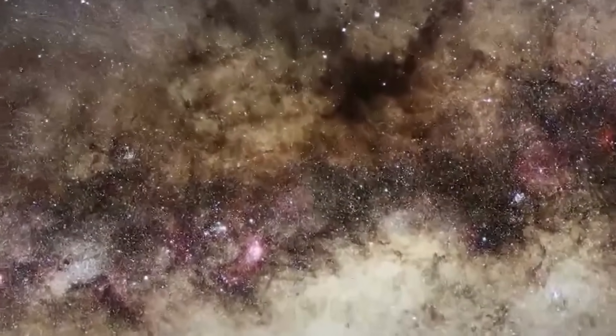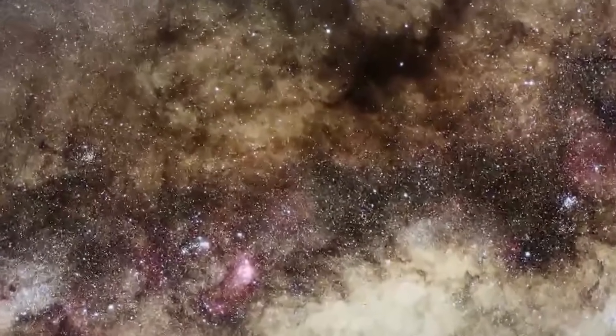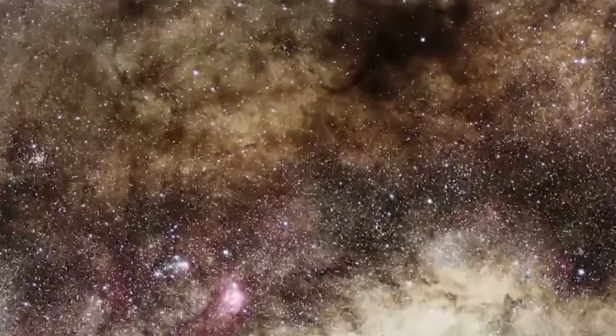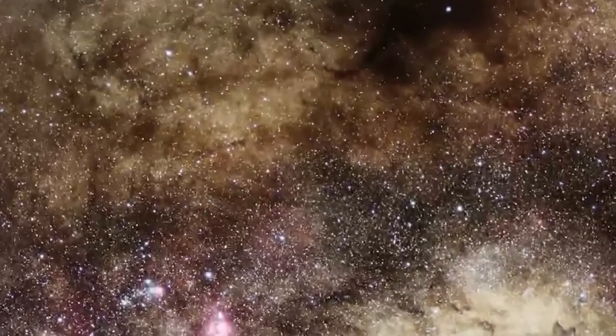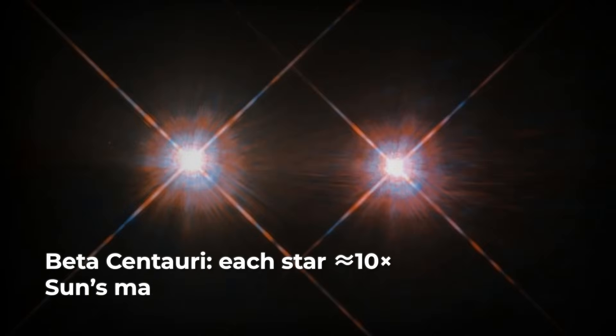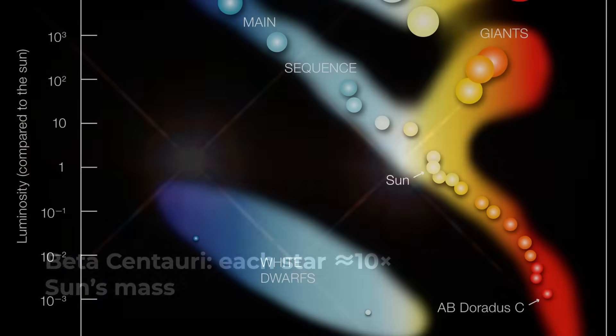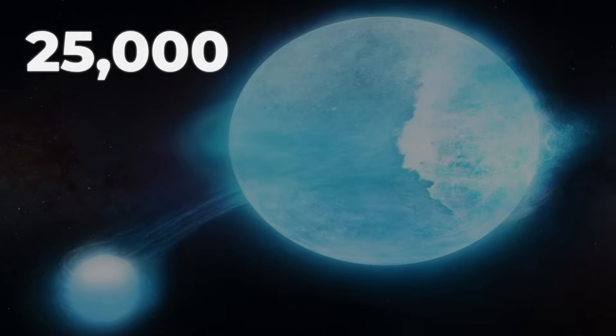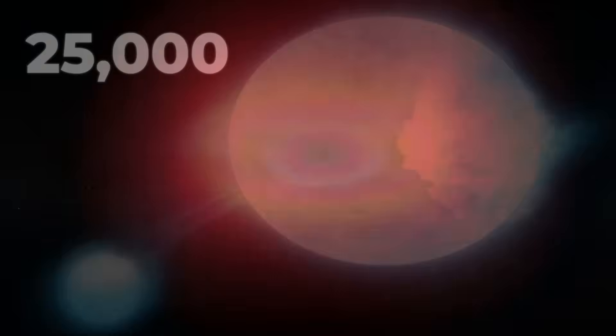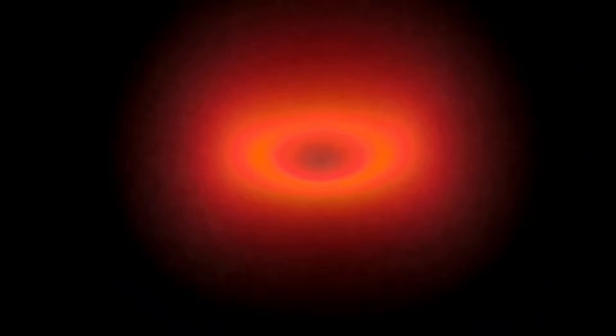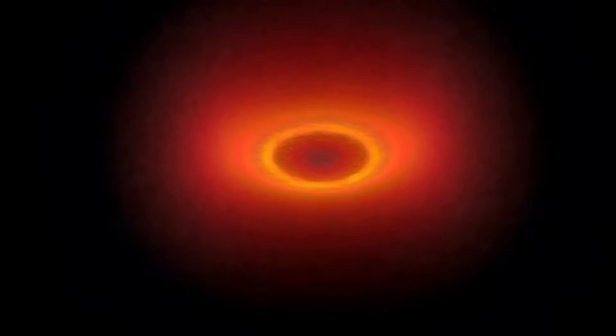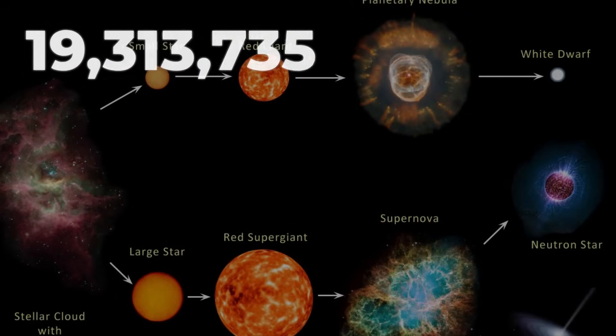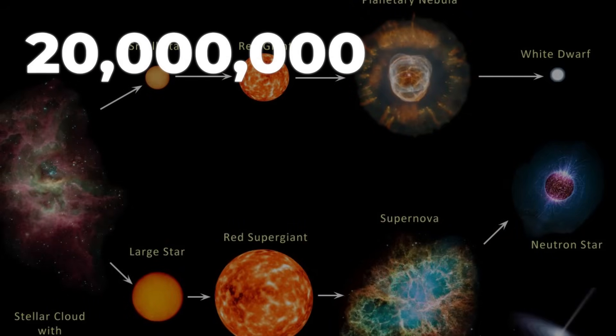Go further and the main sequence hosts true powerhouses. Each member of the Beta Centauri pair packs roughly 10 times the Sun's mass, unleashing 20,000 times its energy. Their surfaces burn at 25,000 degrees, hot enough to strip electrons from atoms. But these giants live fast and die young, just 20 million years from ignition to exhaustion.